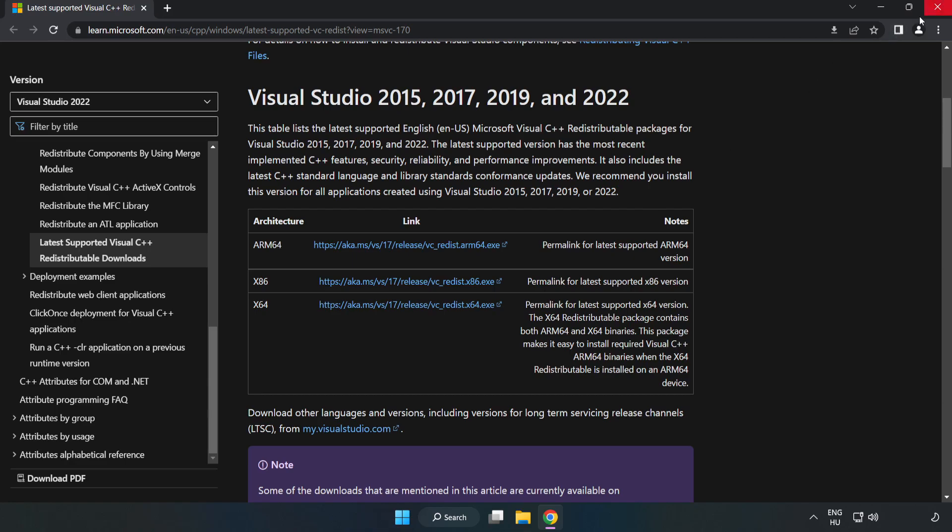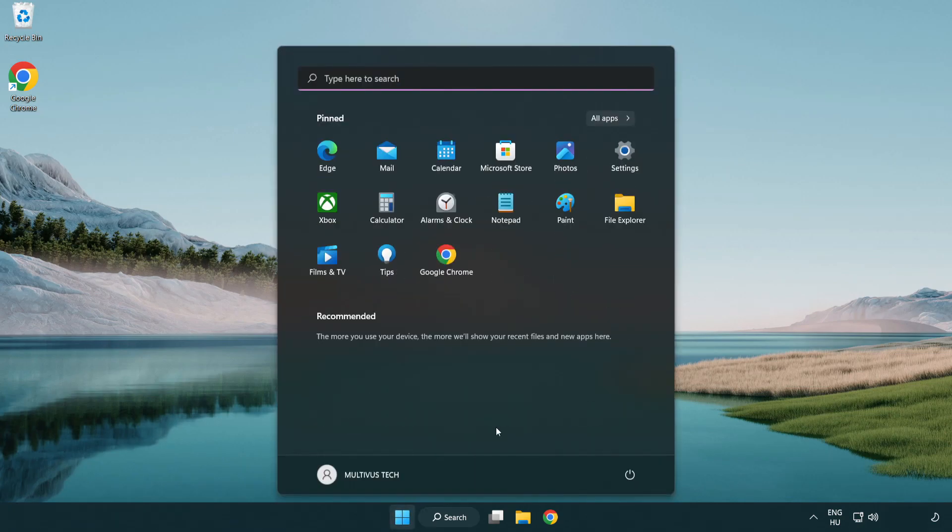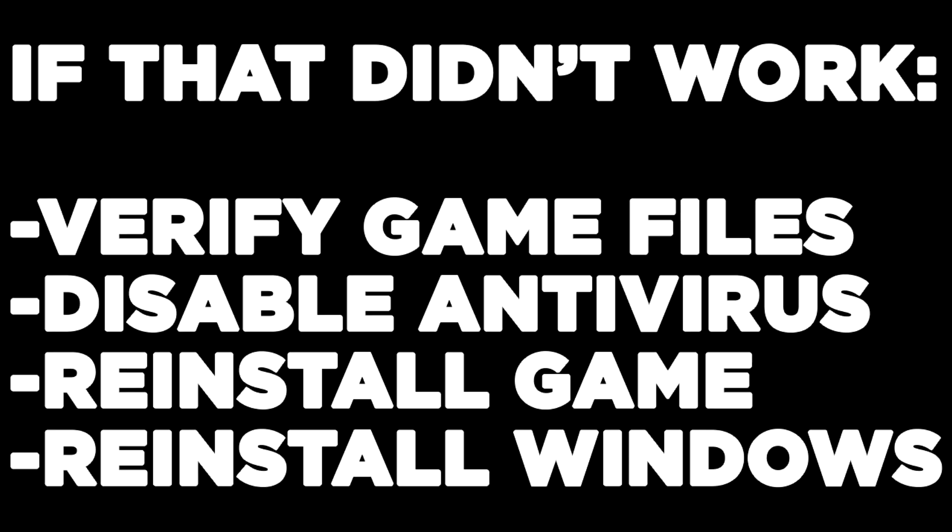Close the internet browser and restart your PC. If that didn't work, verify game files, disable antivirus, reinstall the game, or reinstall Windows. Problem solved. Like and subscribe.